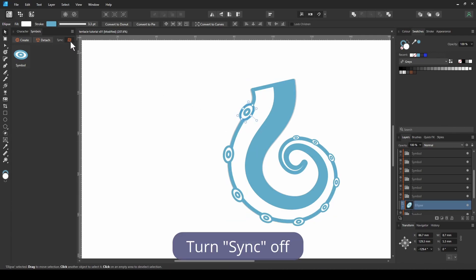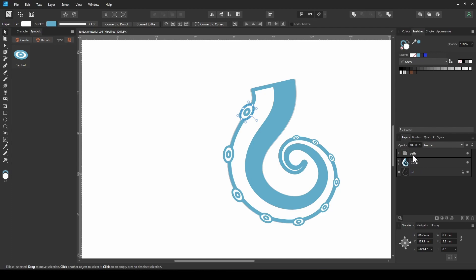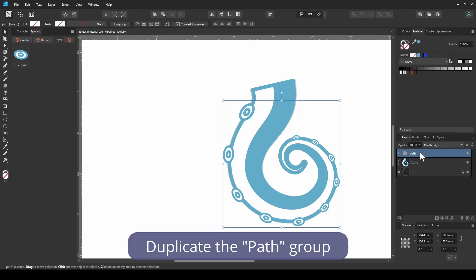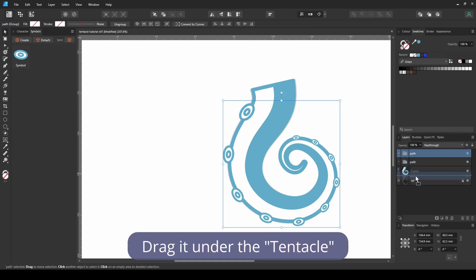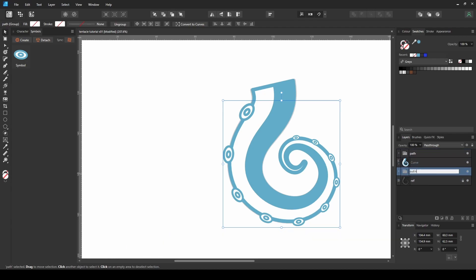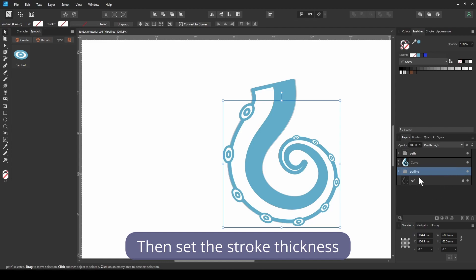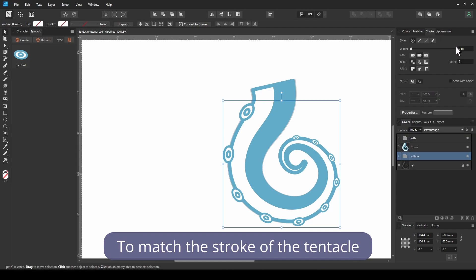Turn sync off, duplicate the path group, drag it under the tentacle, name it outline. Then set the stroke thickness to match the stroke of the tentacle.